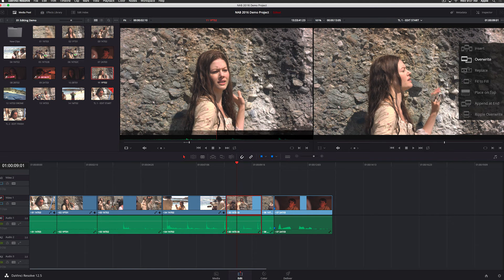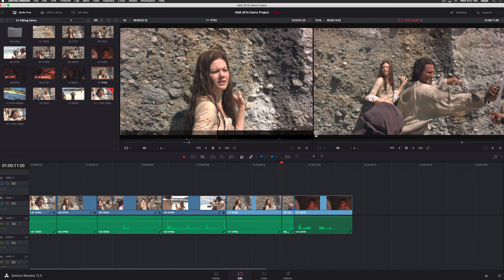So I'm just going to use this new ripple overwrite command to replace that shot in the timeline with a longer one, and it moves everything else down for me in one fell swoop.